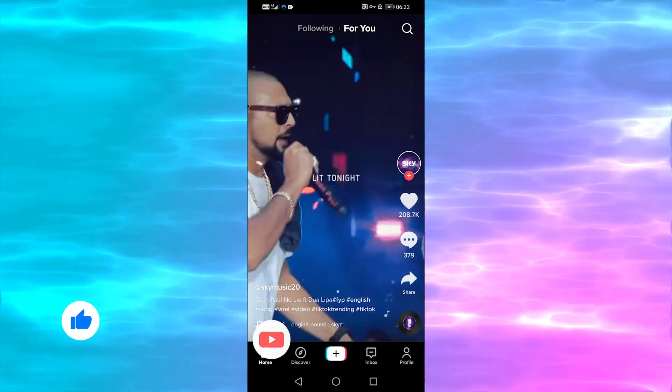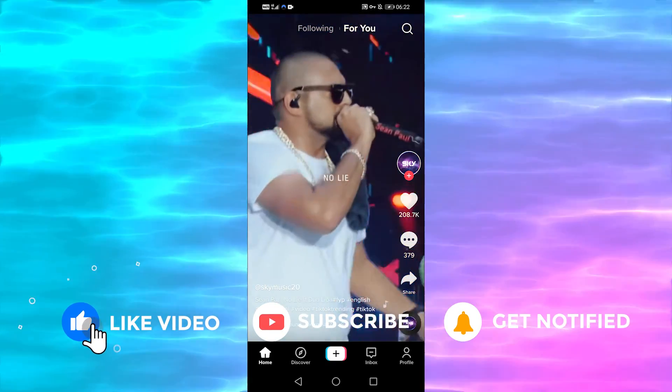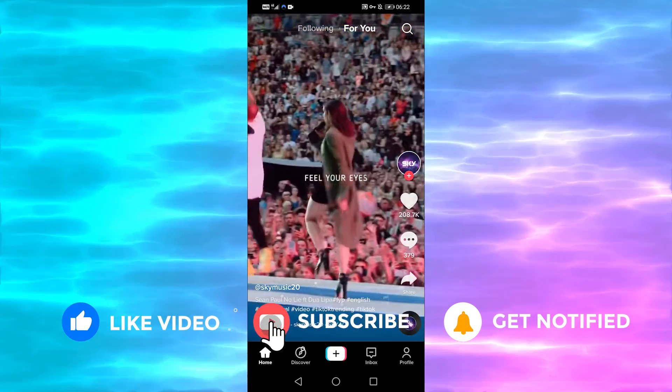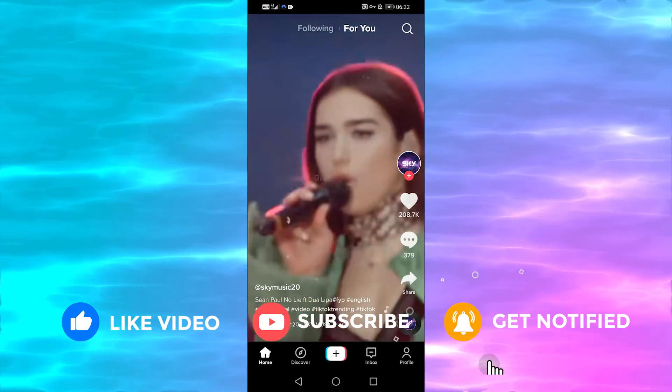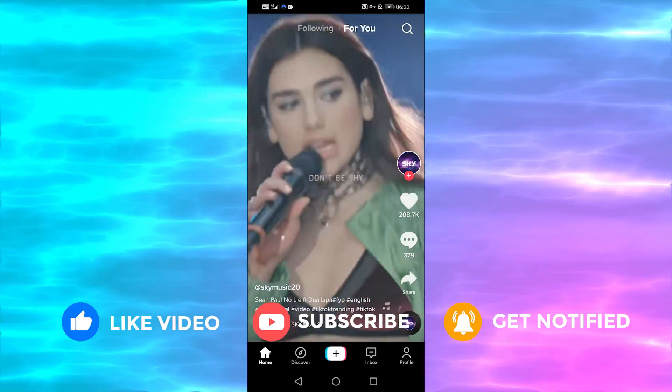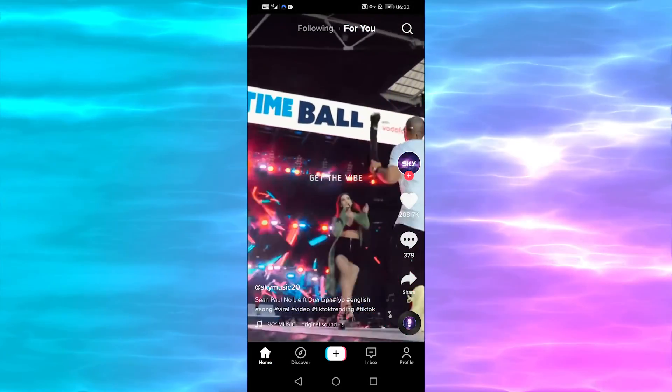I hope this was helpful. Please let us know if you have any questions in the comment section below, and don't forget to subscribe to this channel. Thanks for watching.